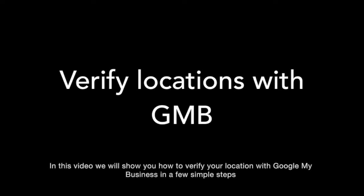In this video, we will show you how to verify your location with Google My Business in a few simple steps.